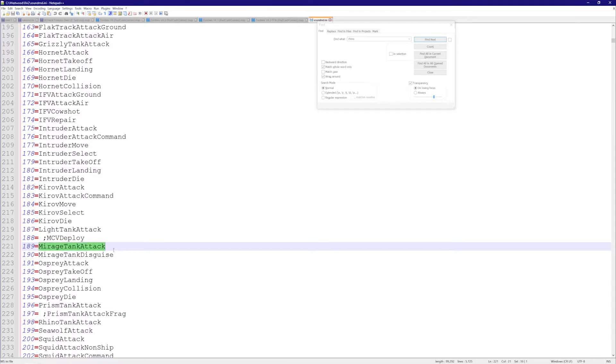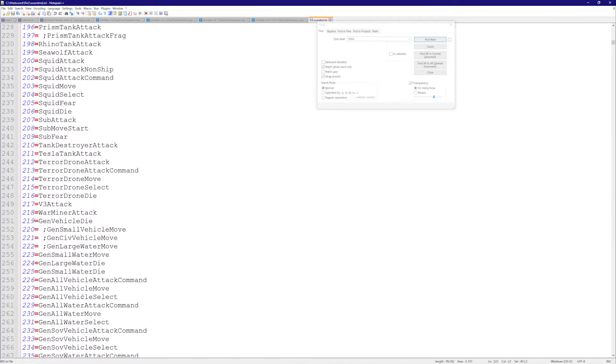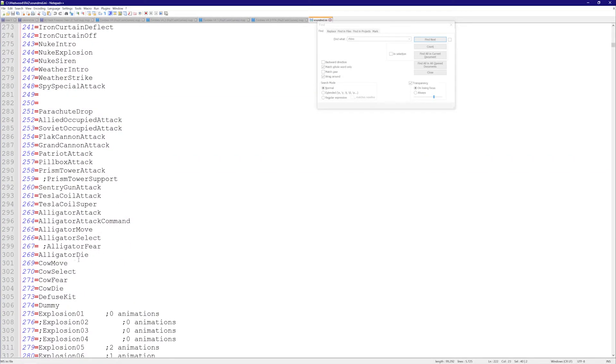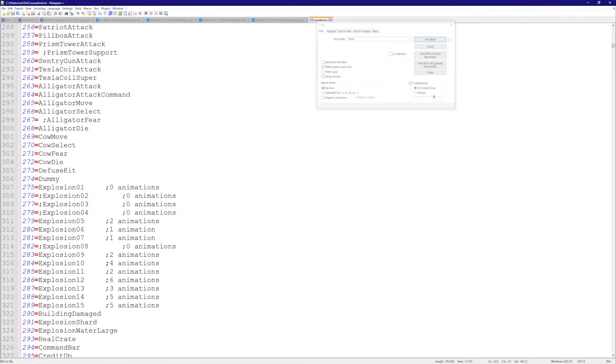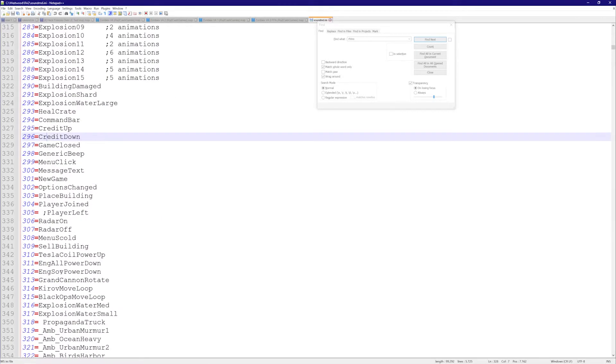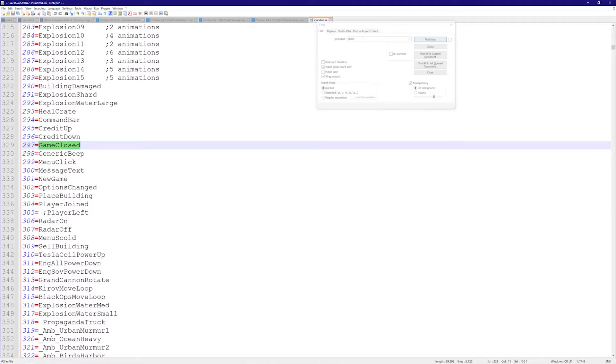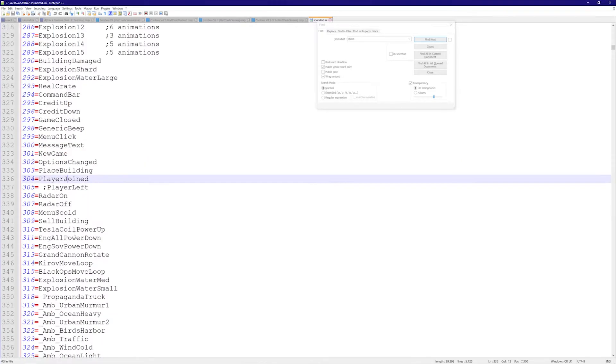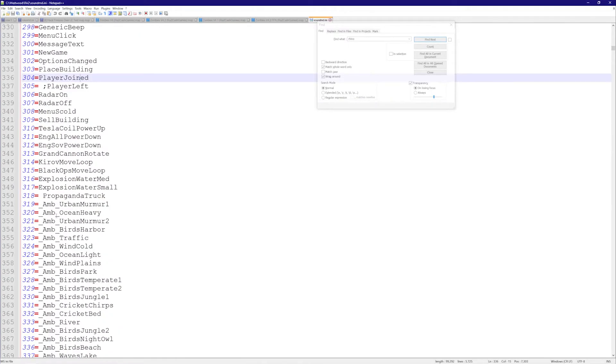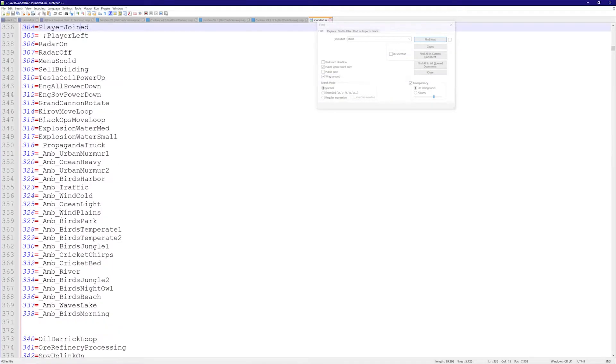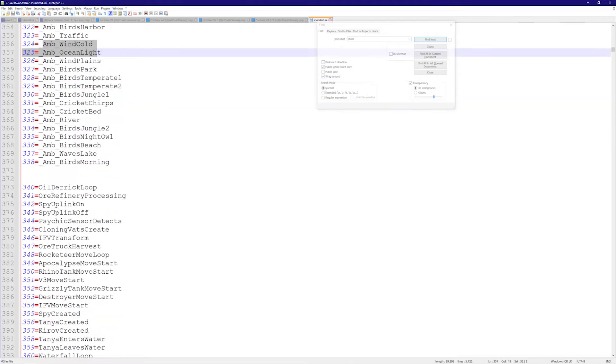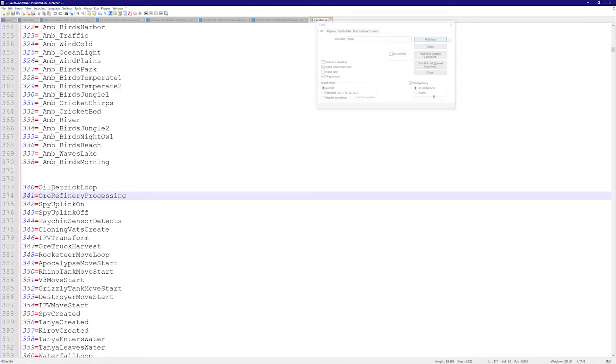As you can see, there are quite a lot of them: generic beep, game closed, menu click - all of these. I actually used generic beep in one of my units, it's pretty cool. There are some of them that are loops, like oil derrick loop or refinery processing, spy uplink on.